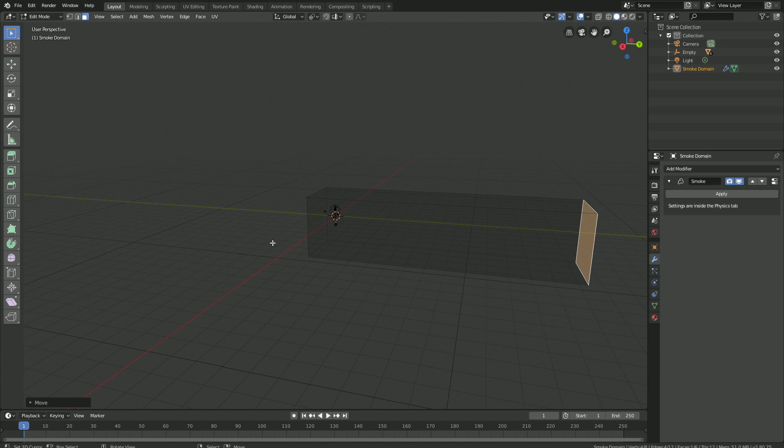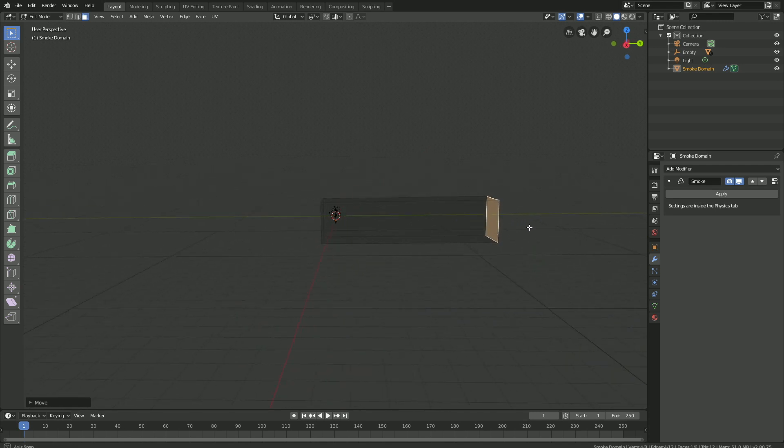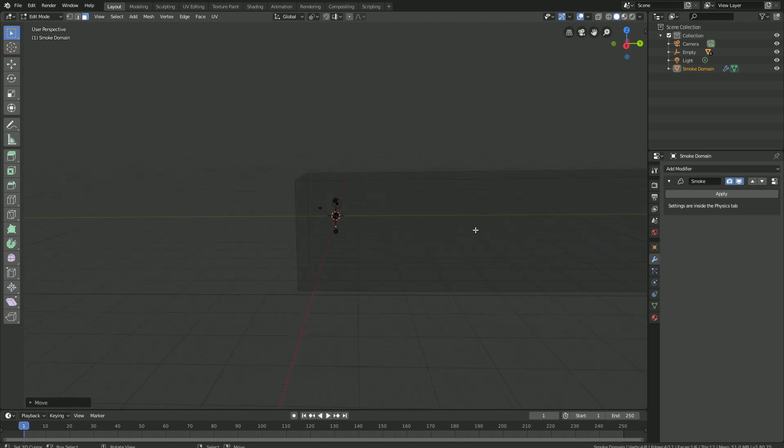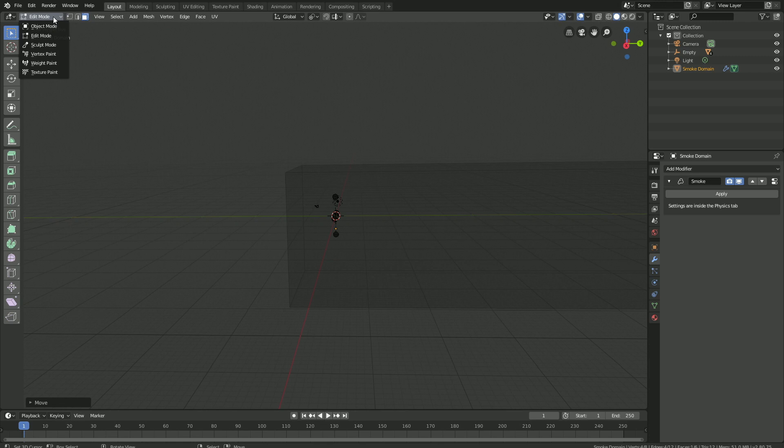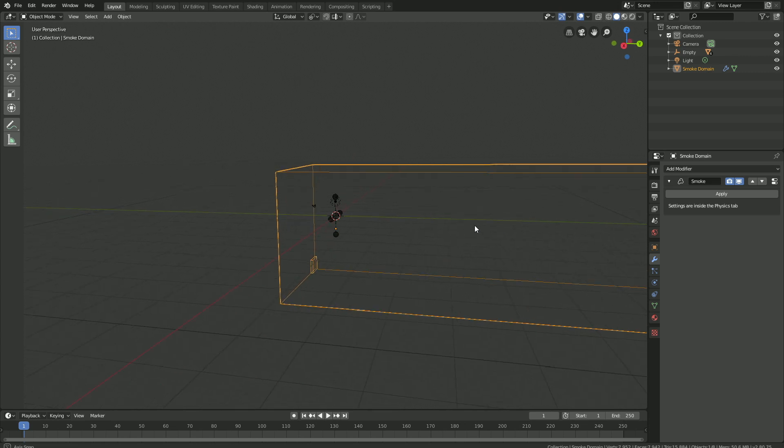The domain contains the smoke simulation, and the smoke cannot leave the domain. So let's go back to Object Mode, and then we're going to animate the spheres.